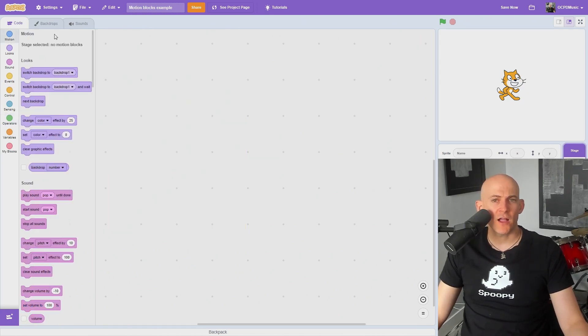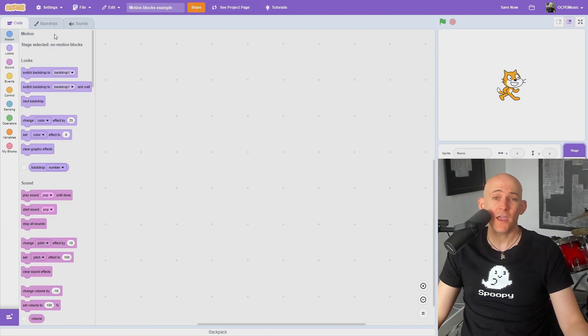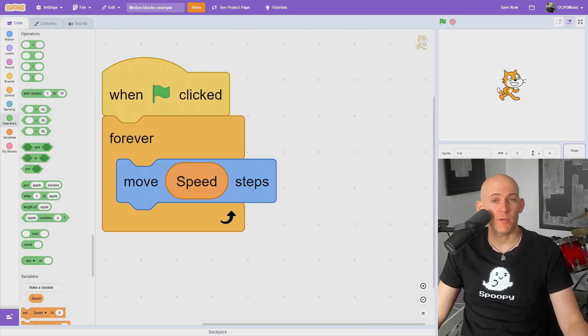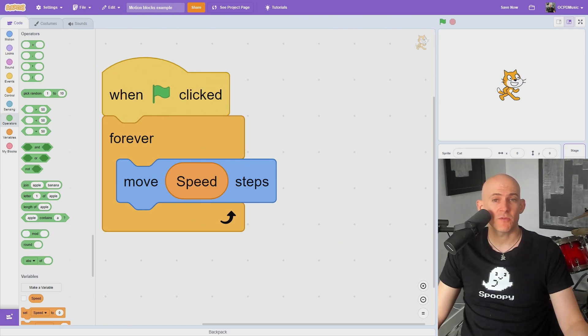If you are working on your project and you can't find the motion blocks, it's because you're on the stage, which isn't able to move around. Just click on a sprite, and your blocks should reappear. Check out my playlist for even more Scratch tips, or to learn how to teach computer science.